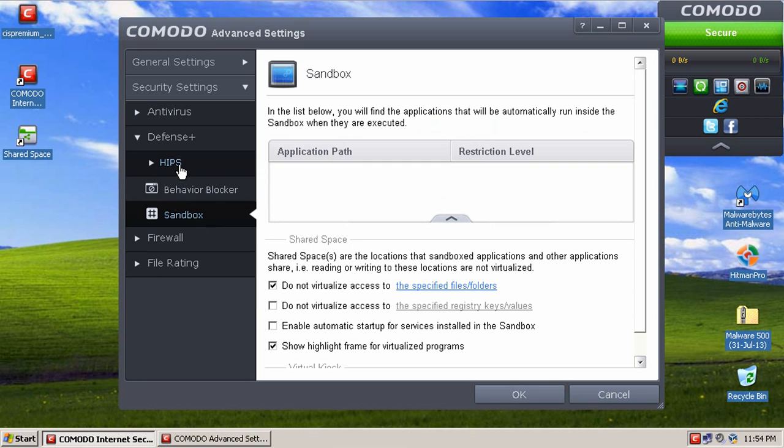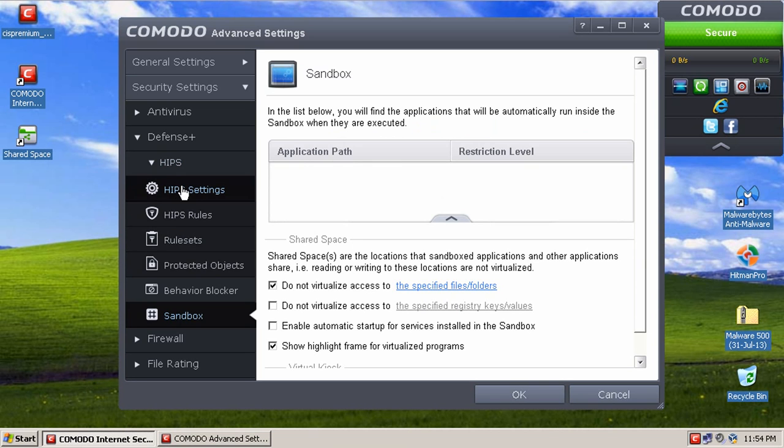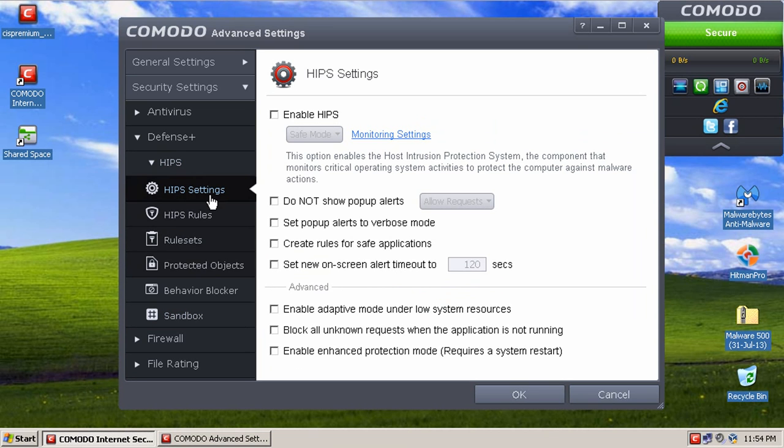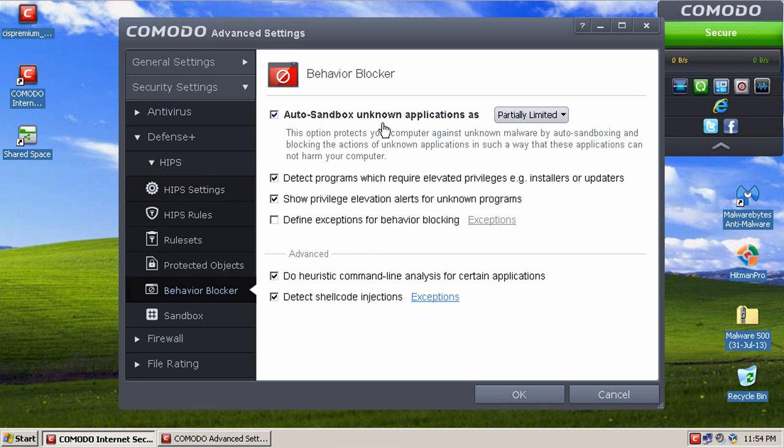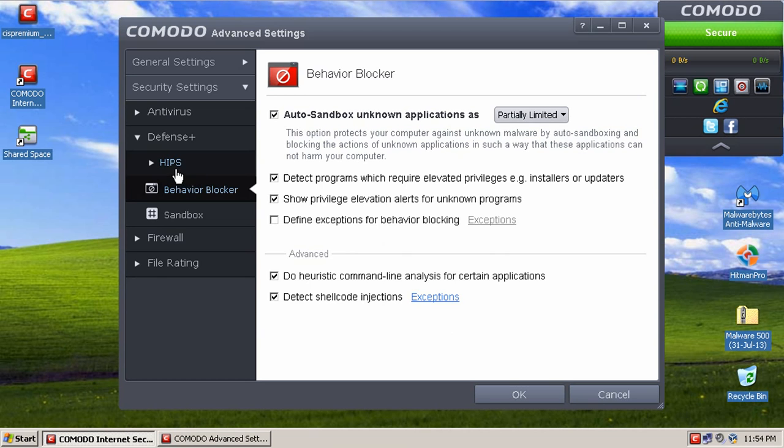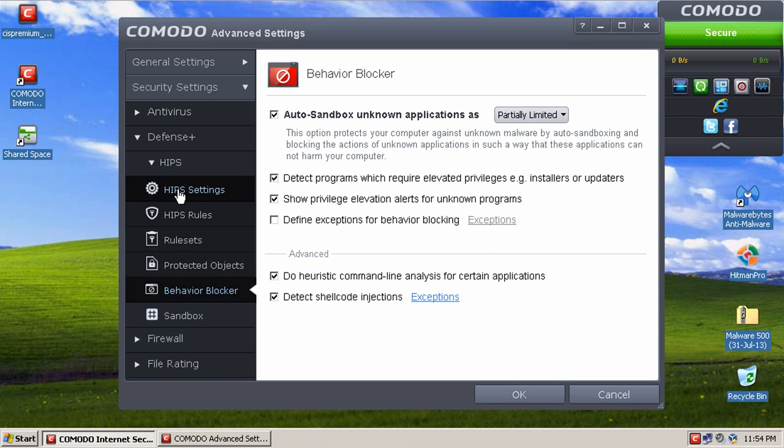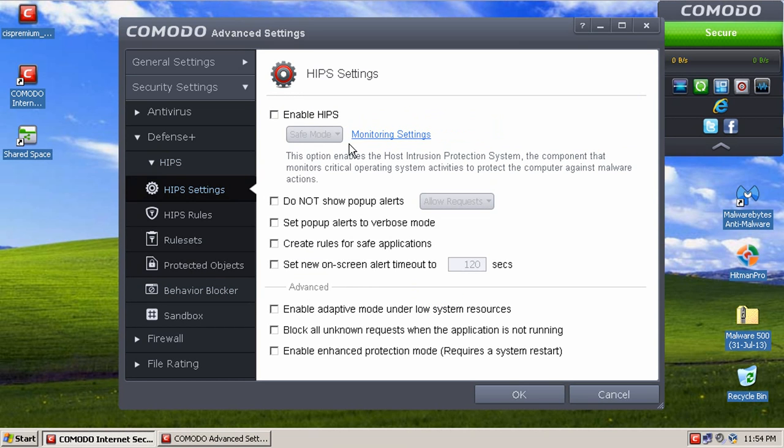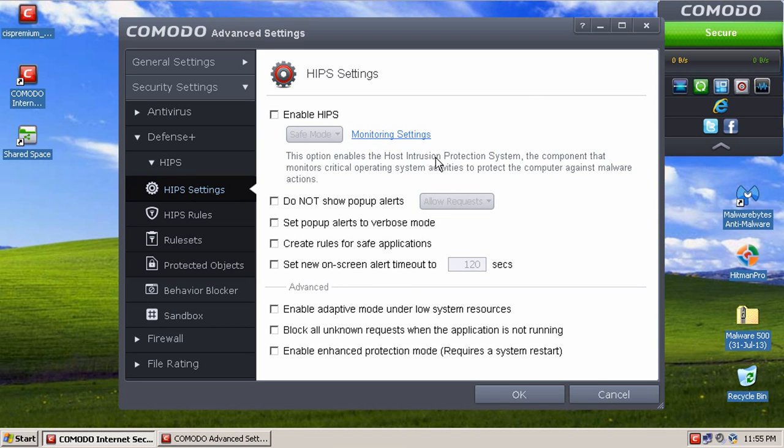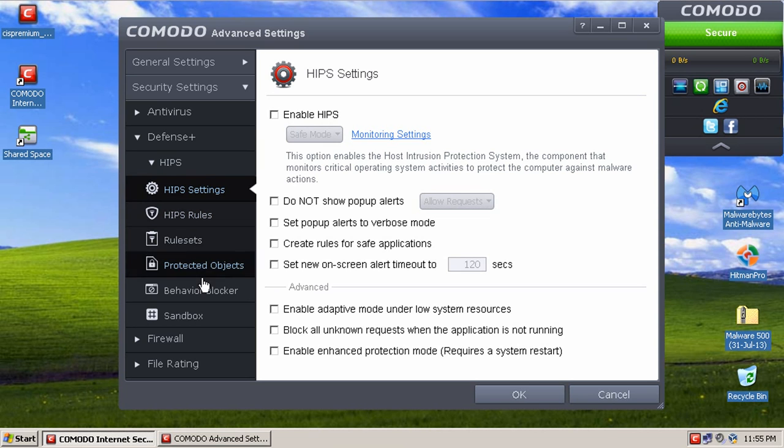So moving on, we got a HIPS engine right here. HIPS are disabled by default, reason being is the sandbox takes care of everything on the system. The only thing about this is, if you don't have HIPS enabled and you use kill switch to try and block a process from ever starting up again, it won't work. You have to have HIPS enabled to do that. I really wish they would make a workaround so that you don't have to have HIPS enabled to do that. Maybe that's in the future, they'll do something like that though.